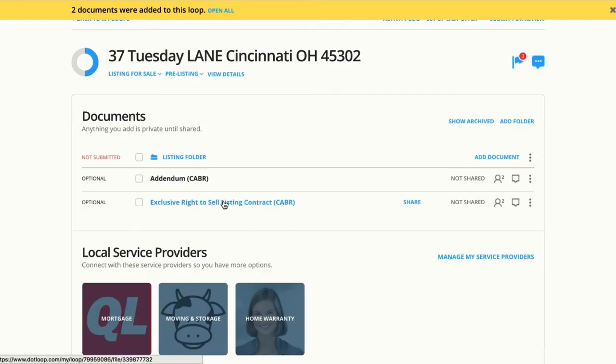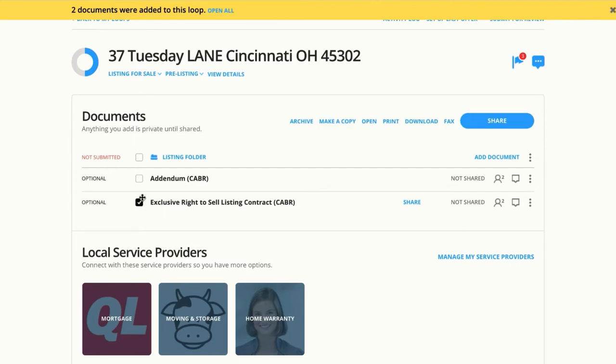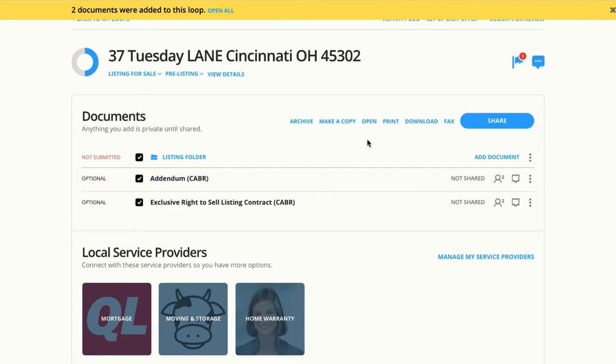Now you can just click on one document to open it, or you can use the checkboxes on the left and use your batch open button.